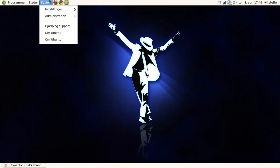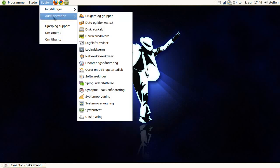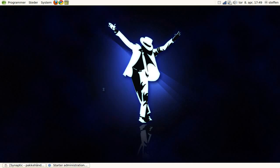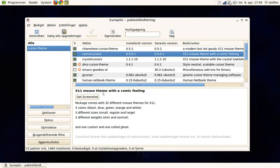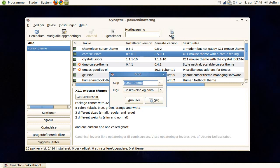So if you go to System Administration and Synaptic, you will search for cursor theme, search,